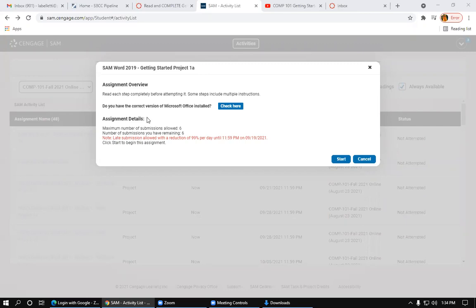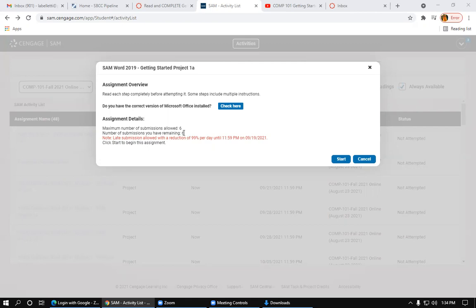Under Assignment Details, it shows you the maximum number of submissions allowed. In this case, you have six submissions allowed for this assignment. And then underneath that, it'll show you the number of submissions you have remaining. Since I haven't completed this assignment this semester, it is showing that I still have six submissions allowed.